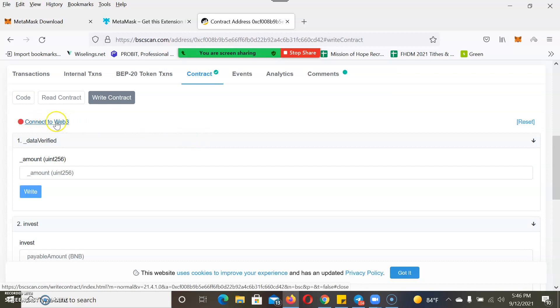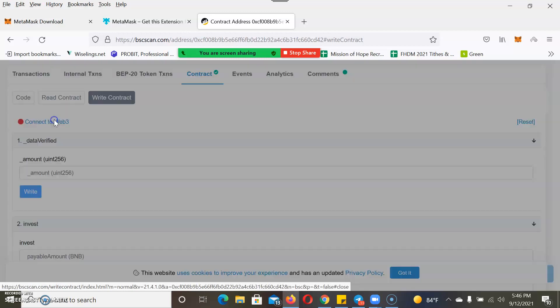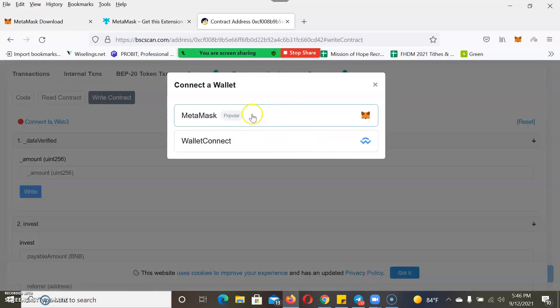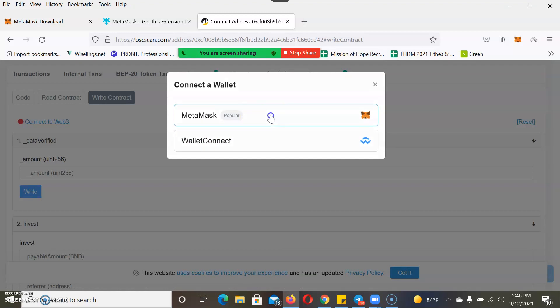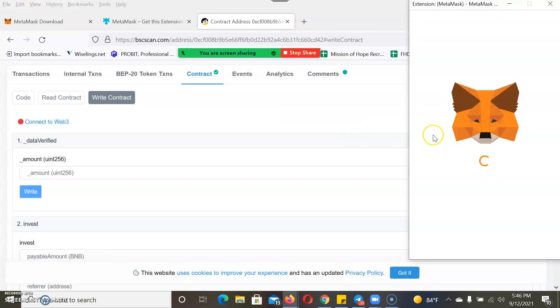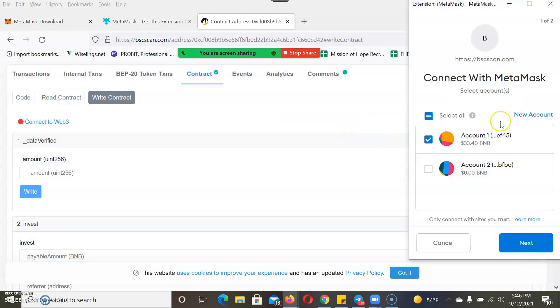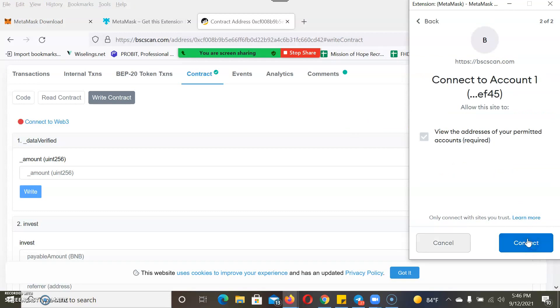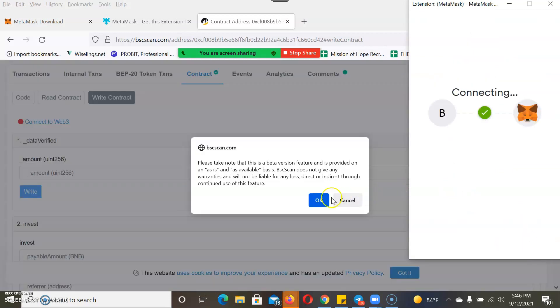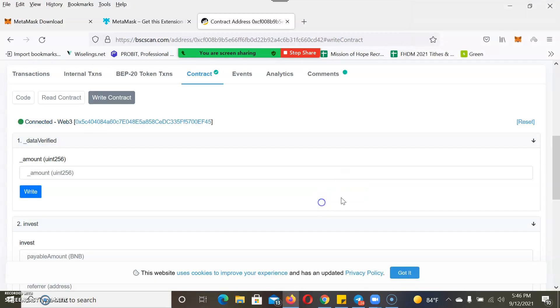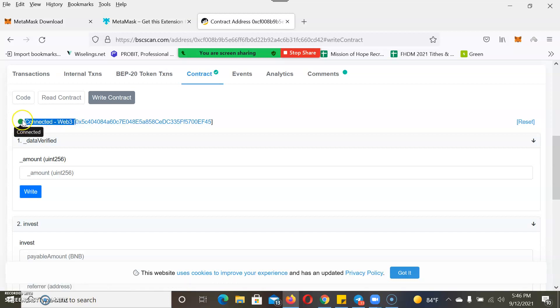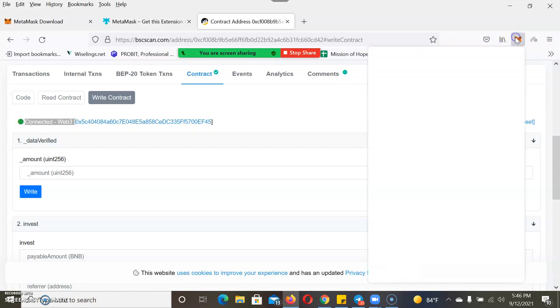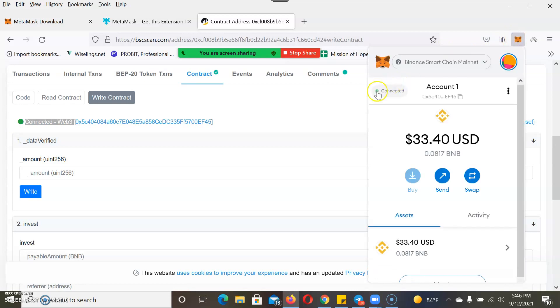This is the backend. You see right here it says Connect to Web3. That's what we need to do. You click that button, choose MetaMask. It's going to pull up this box. You want to connect that wallet. Hit Connect, hit okay. It says Connected Web3. You want a green light there, green circle.